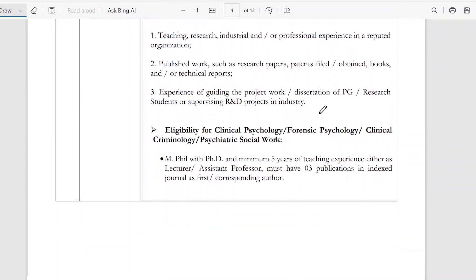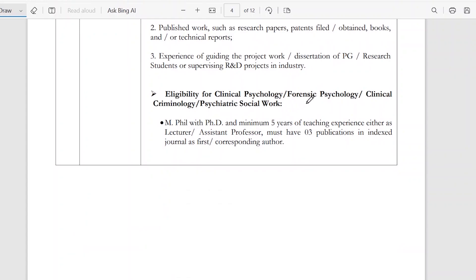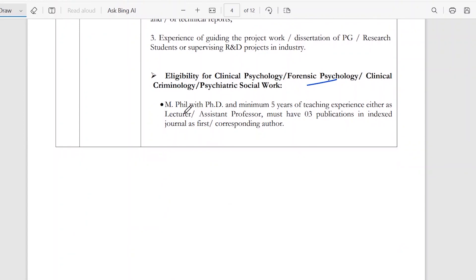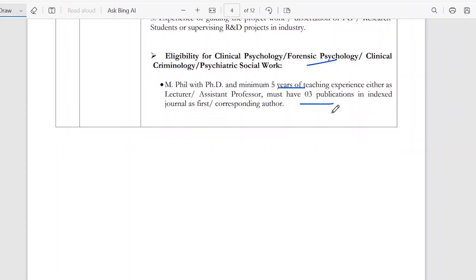Eligibility for clinical psychology and forensic psychology: here you need an MPhil or PhD with 5 years of teaching experience, either as a lecturer or assistant professor. You also need three publications.